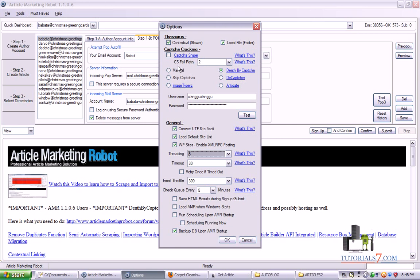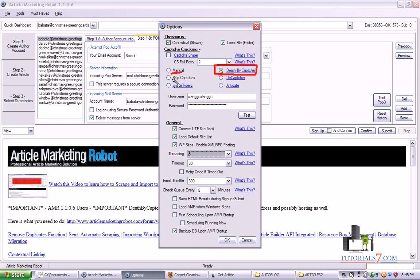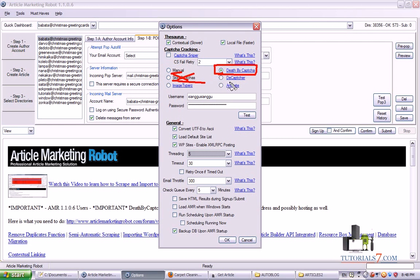A lot of article directories require captchas. Usually I'm using DeathByCaptcha, but you can also select other options such as manual, skip captcha sites. I wouldn't recommend this one because a lot of article directories are using captchas. You can use Decaptcher but I think it is dead now. This is Anti-gate.